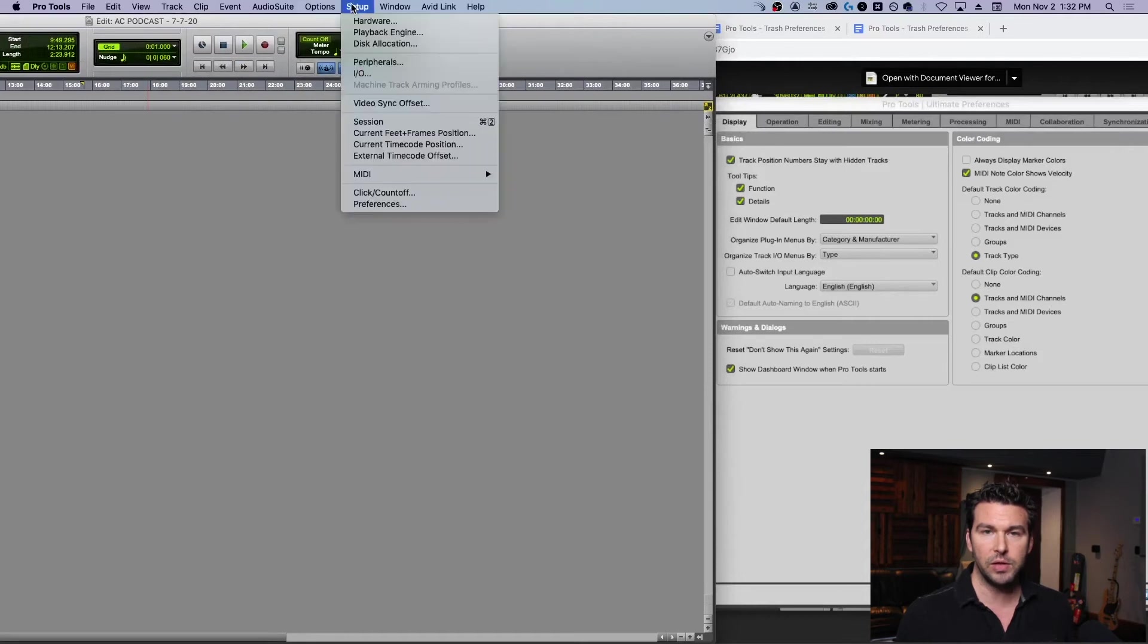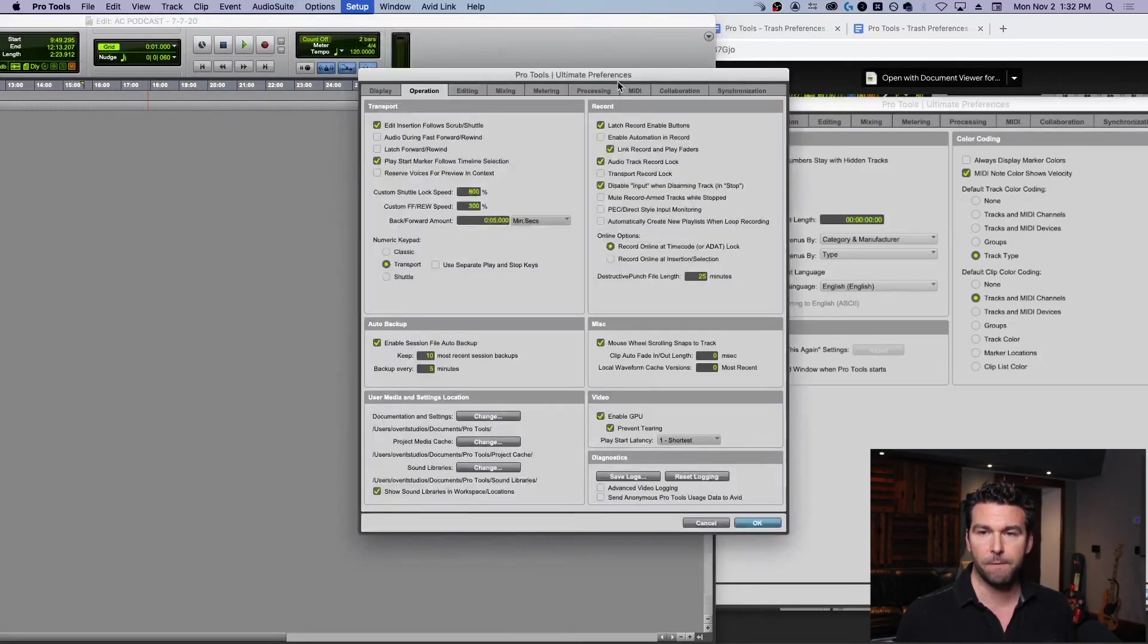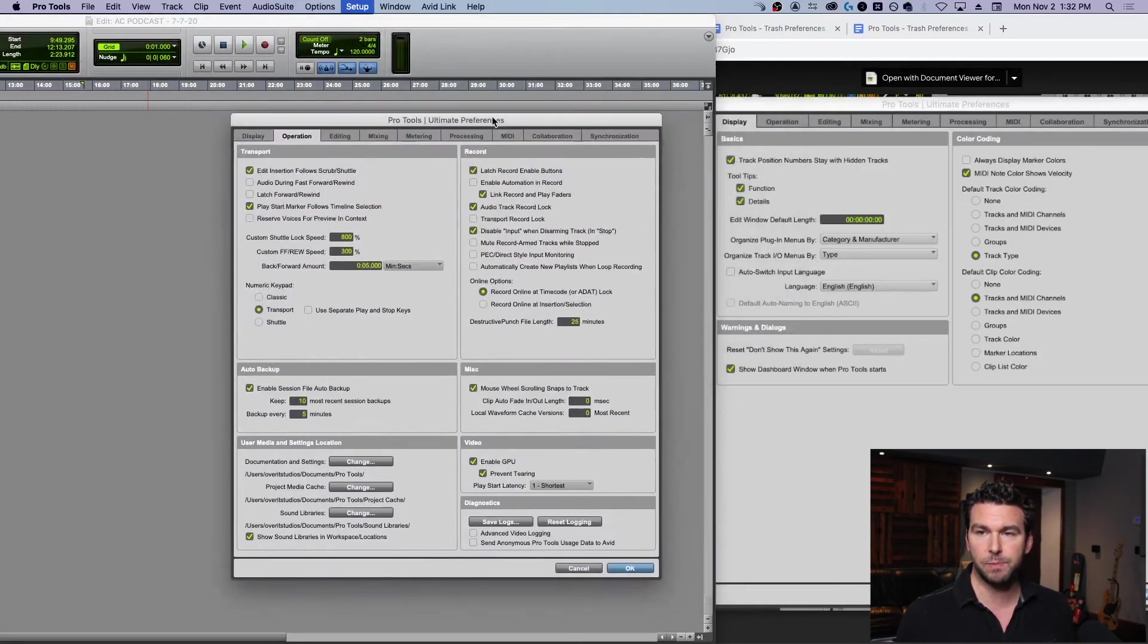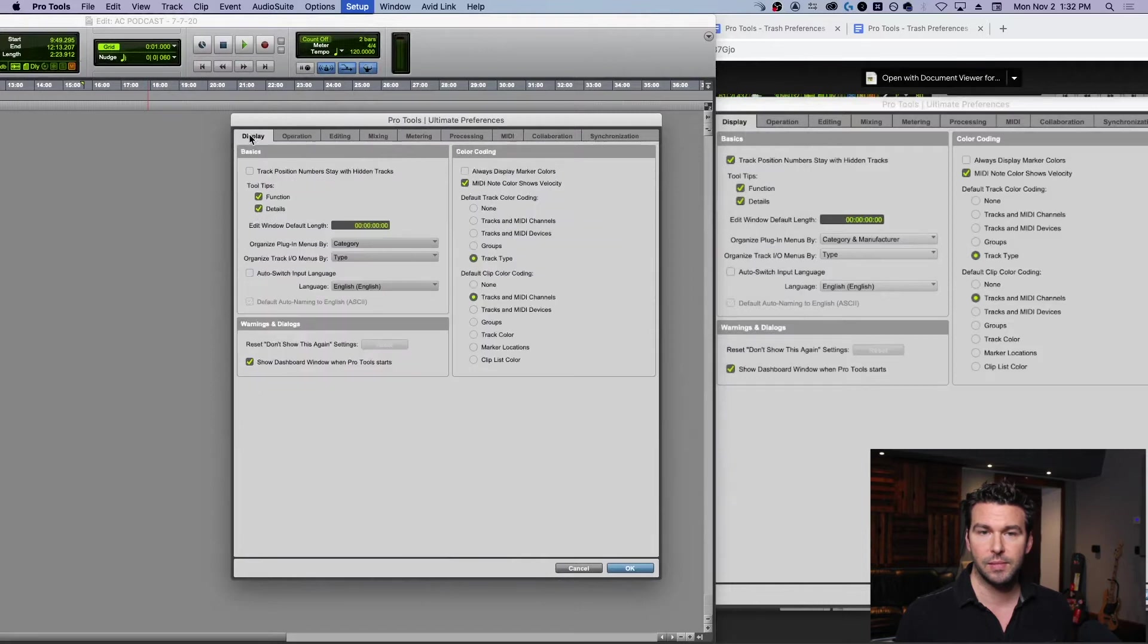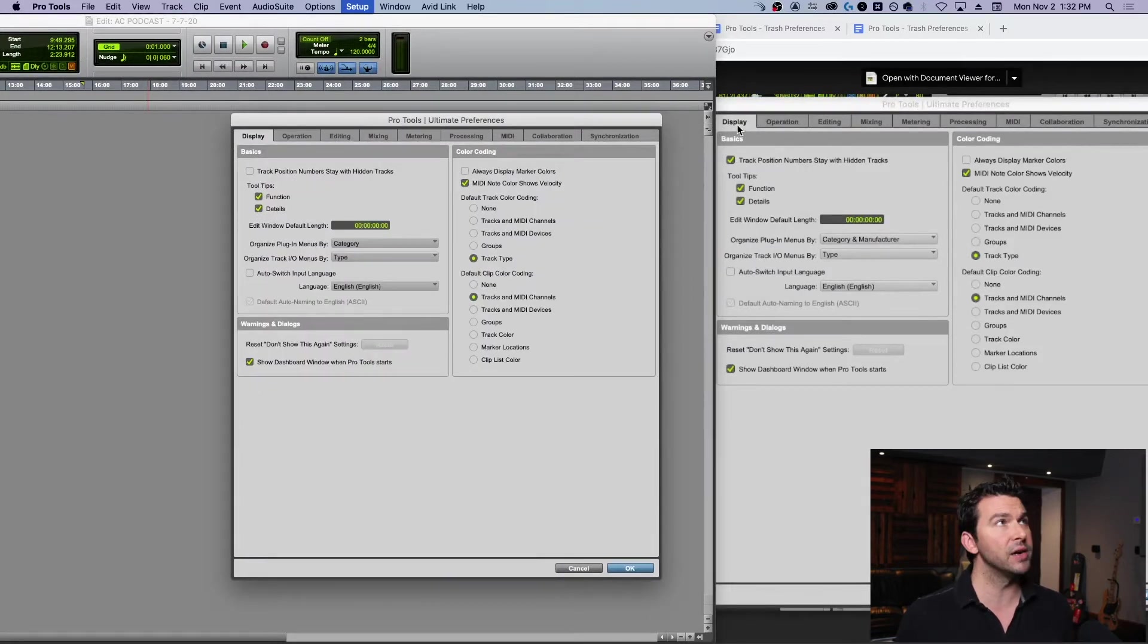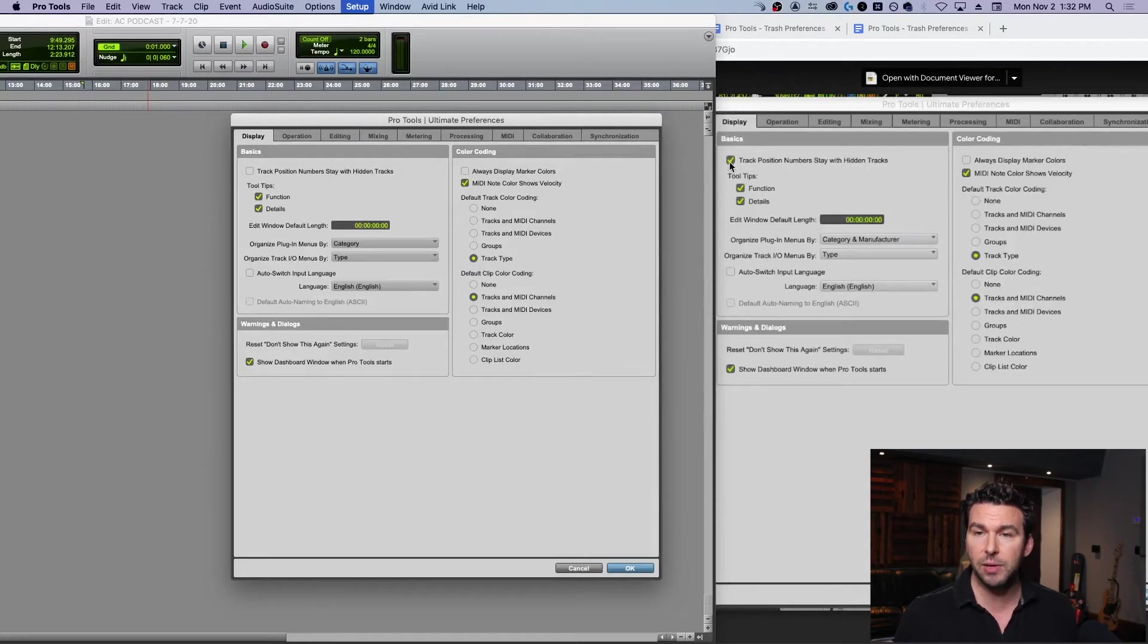If I go into my preferences, move this over here... Yeah, so Display - you see this right here? It's Display. Okay, perfect.